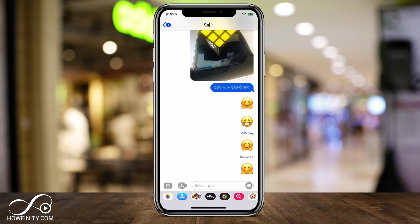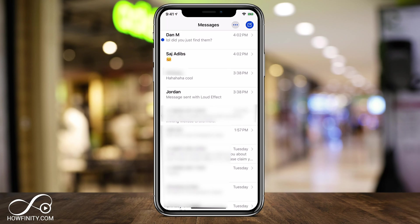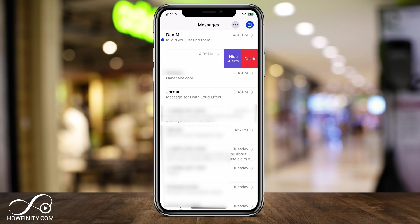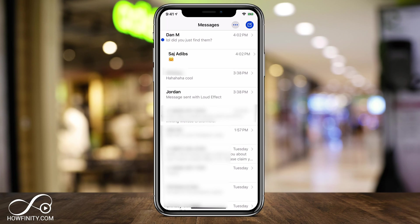When you want to continue sending messages, go back to the home page of the Messages app and all the people you've messaged will appear there. You can jump into individual conversations instead of always pressing the compose button. All your group and individual messages are sorted by time, with the newest on top. To delete an entire conversation, swipe left on it and press delete.